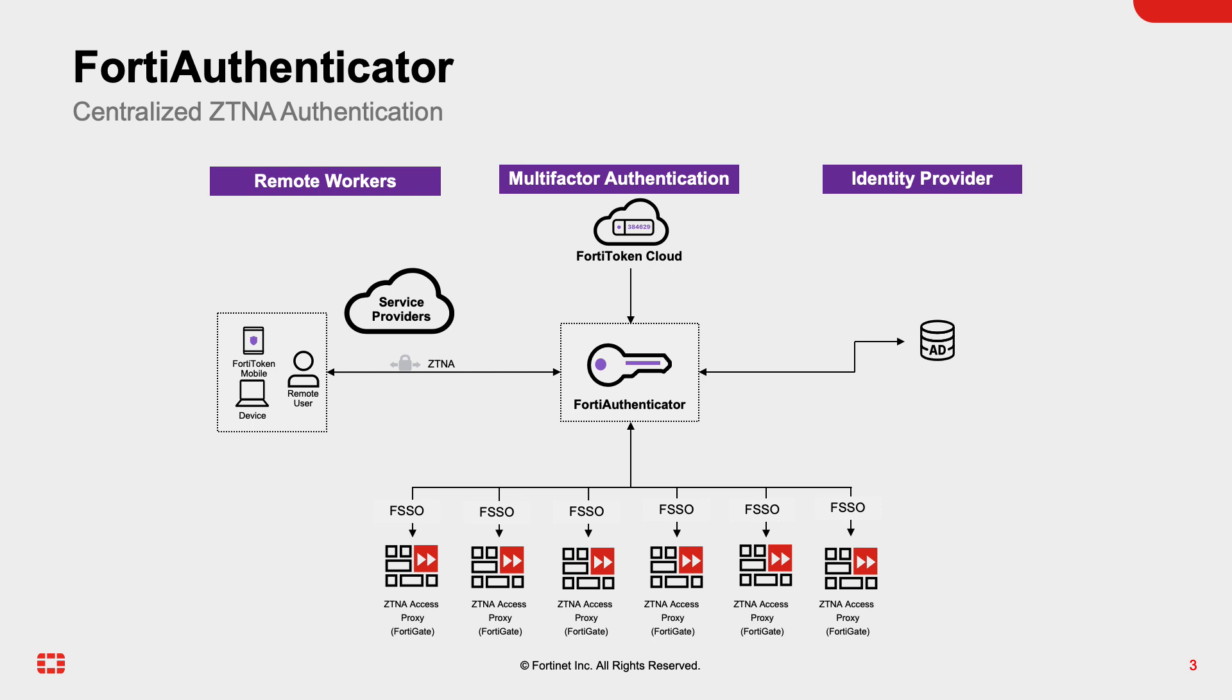By adding on FortiToken Cloud, another layer of protection is added to the application and the network by providing the multi-factor authentication. Here we have multiple FortiGates using as ZTNA access proxies and FortiAuthenticator centralizes the authentication, as well as providing the multi-factor authentication with FortiToken Cloud.